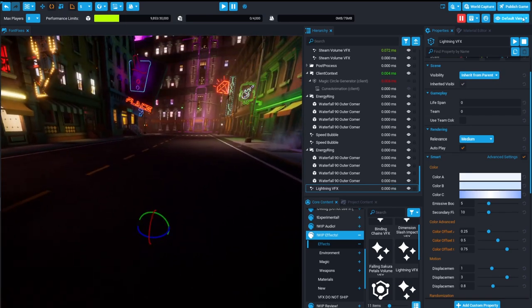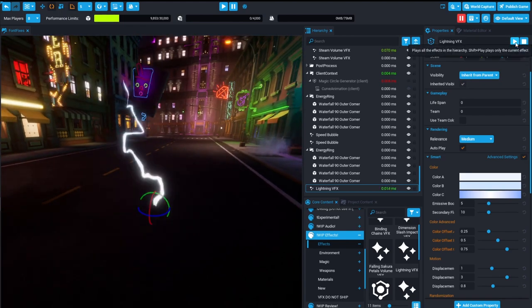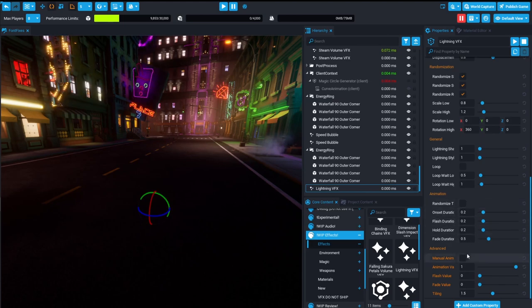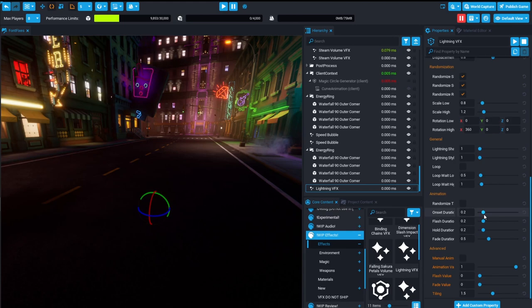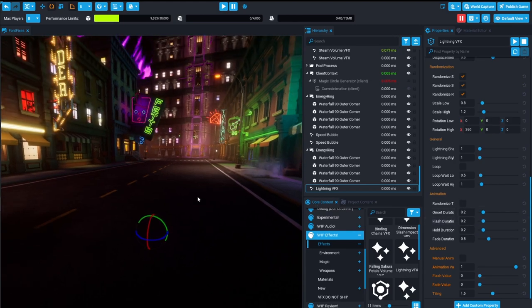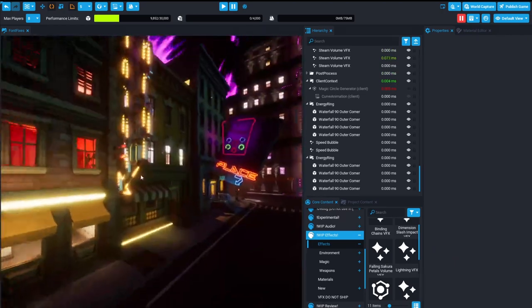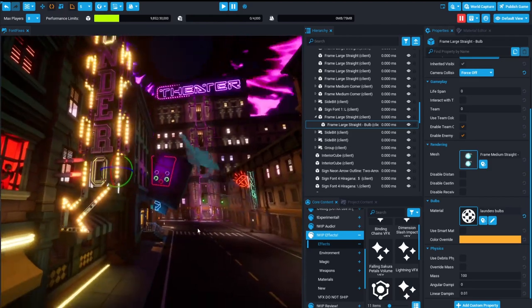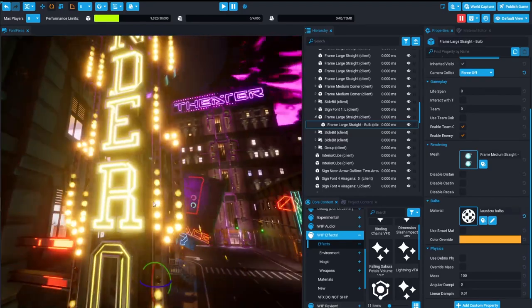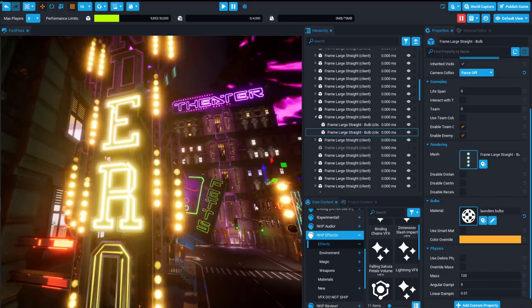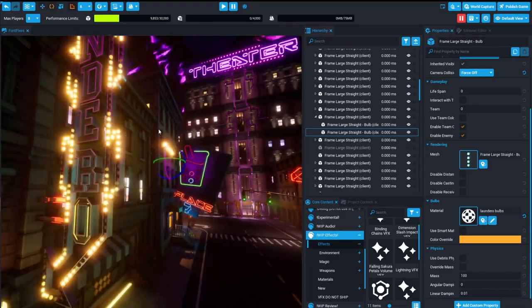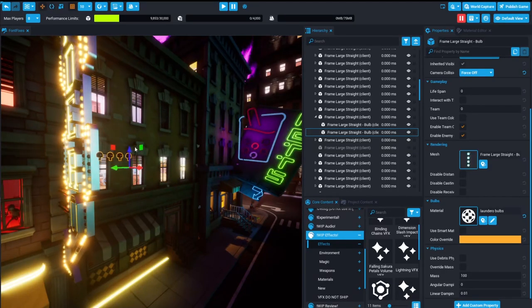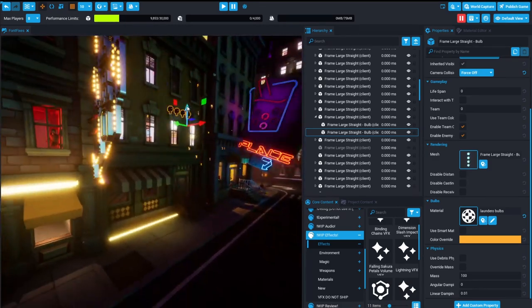This is another fun one coming soon: actual lightning that you can do things with. And this one is animatable to a very high degree — you can control the onset duration, flash duration, how long it holds, and how long it fades. I'll save that one for another time. But we were going to talk about bulbs — somewhat straying from the whole bulb thing.